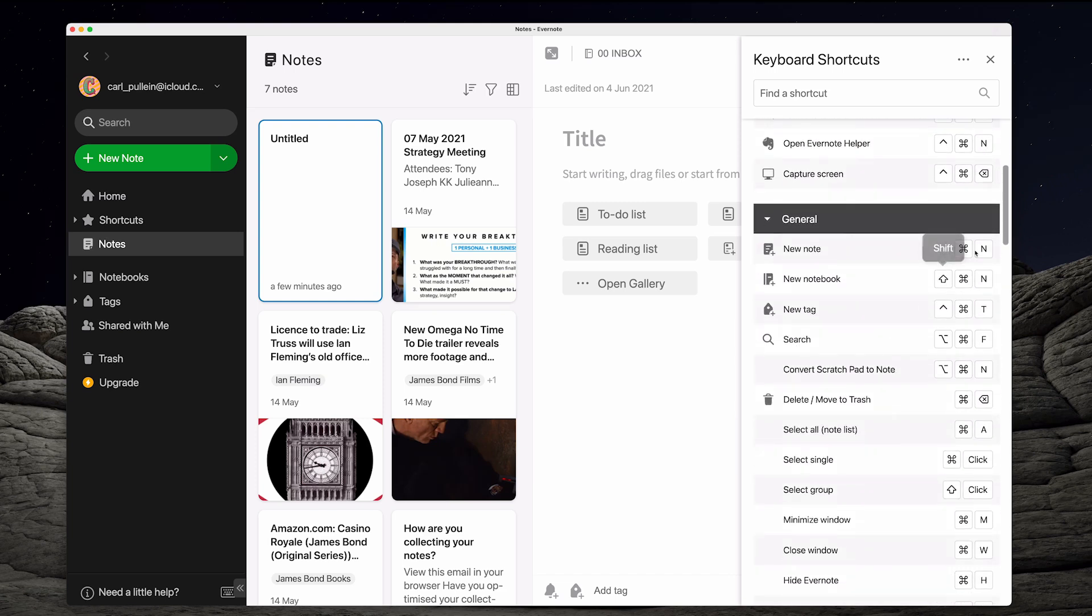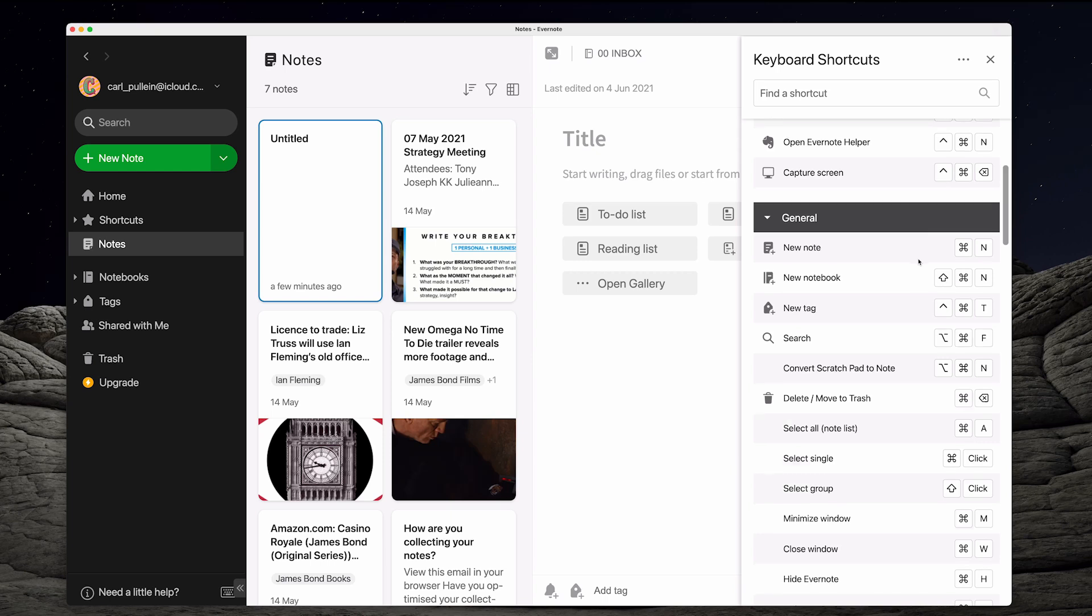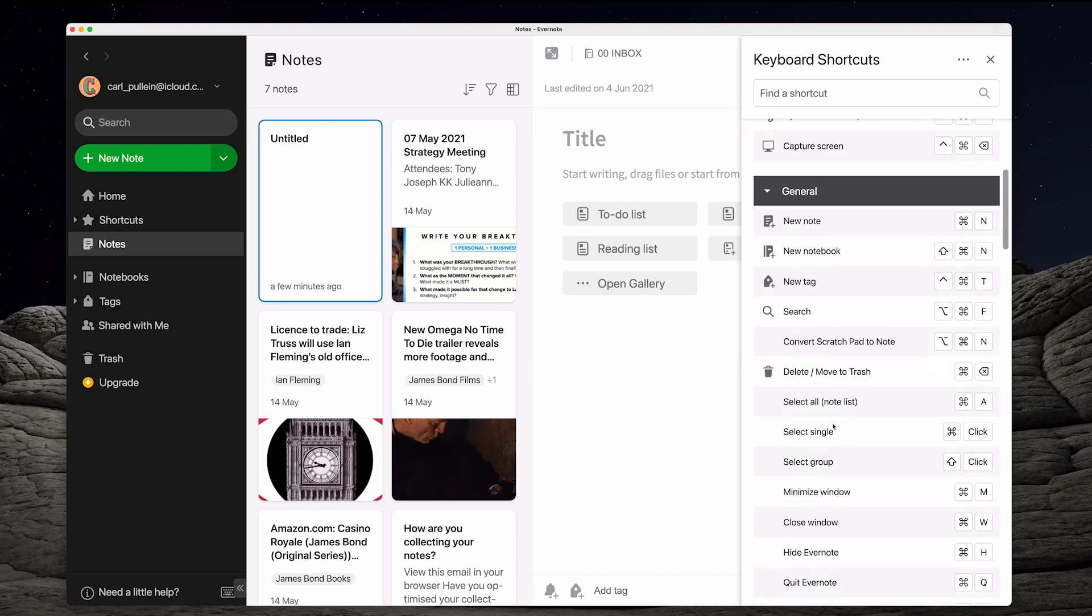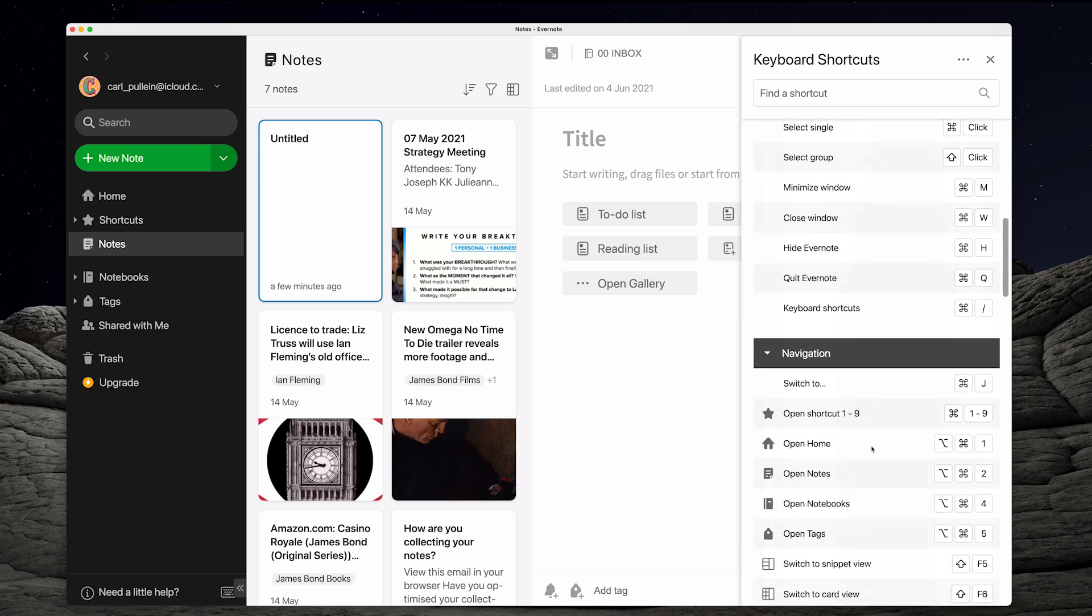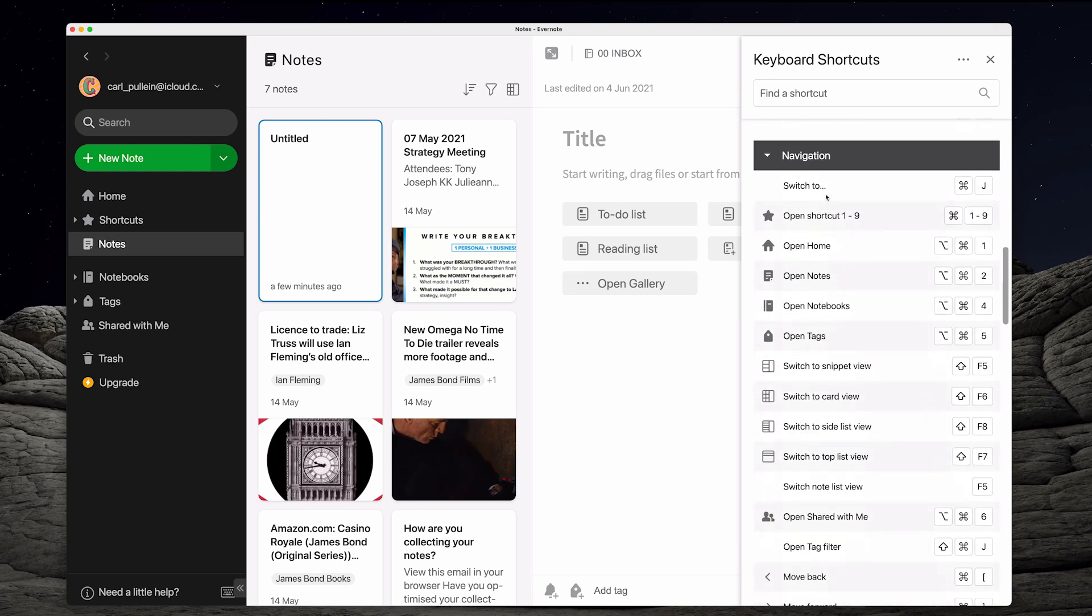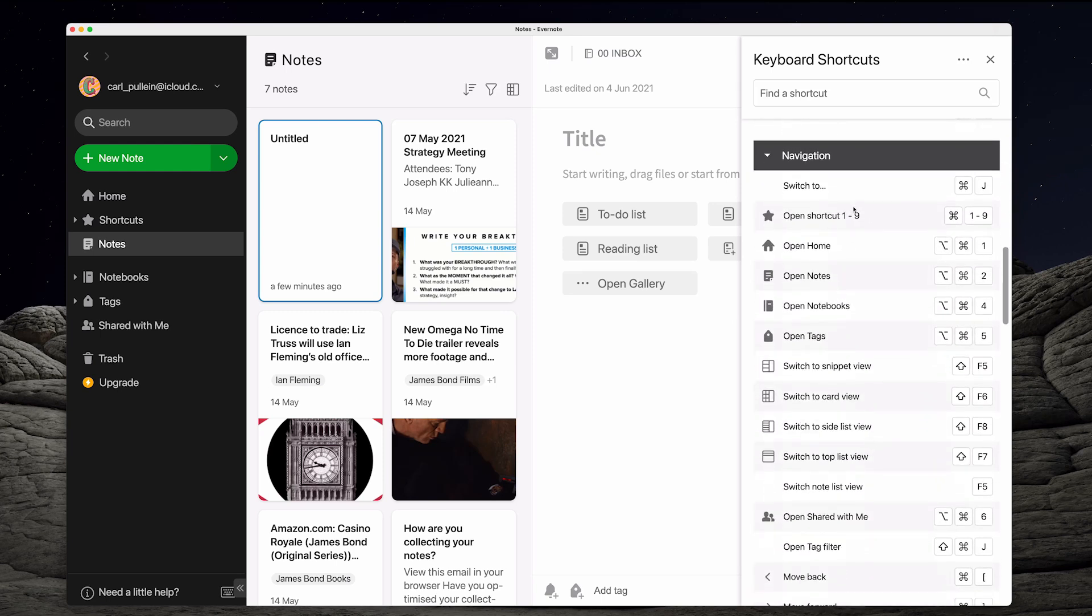And then you've got your new ones. So as I just showed you command N and these will change if you're using a Windows computer of course. I can create new notebooks, new tags. I can do a search which would take you into the search bar here, not the command J but it'll take you into the search bar up here. And I can then delete and move to trash which is command and delete. Select notes, command all. Select a single note, command click. So you can do all sorts. And then you've got navigation down here where you can actually switch to which we just covered.